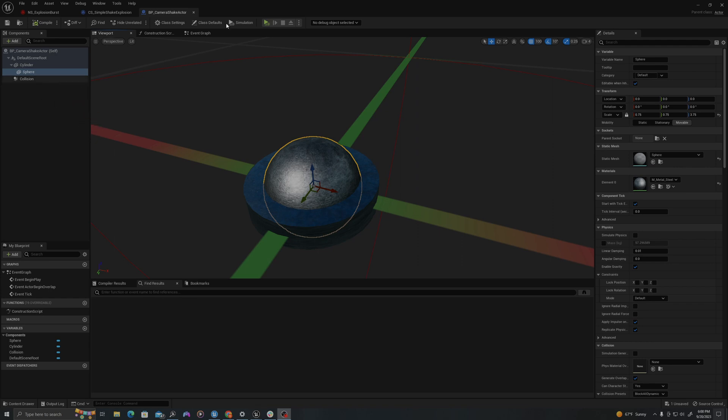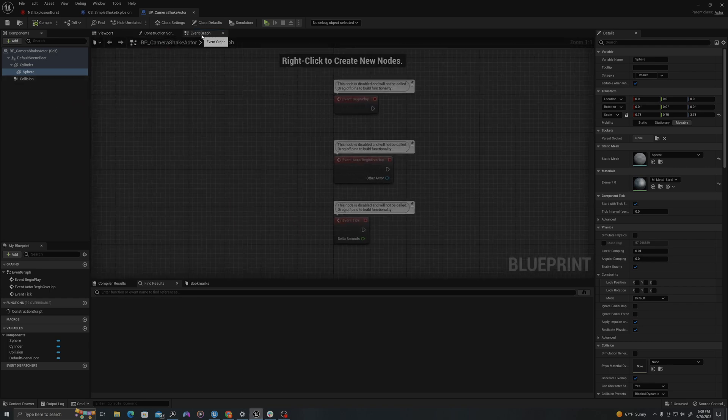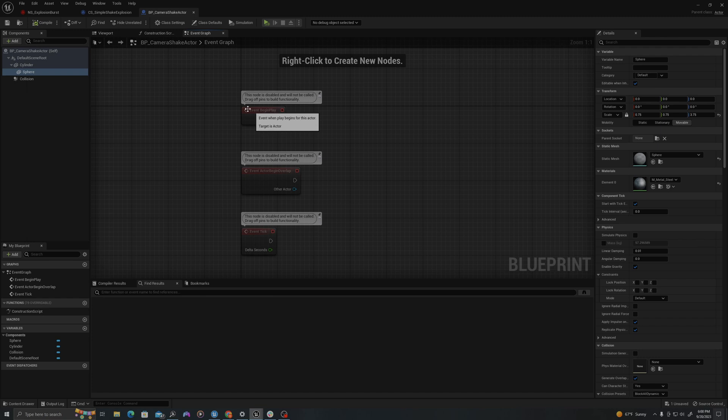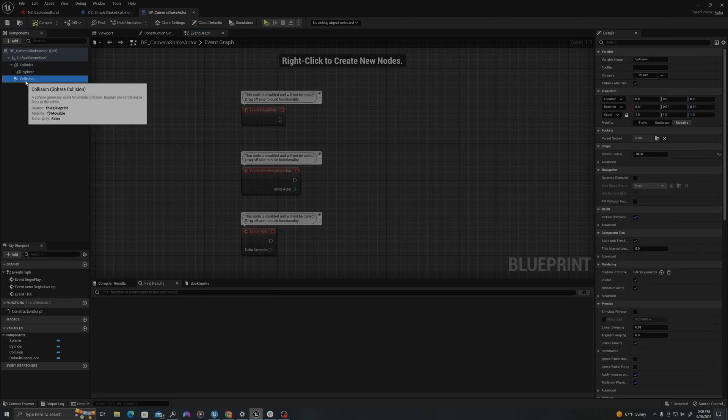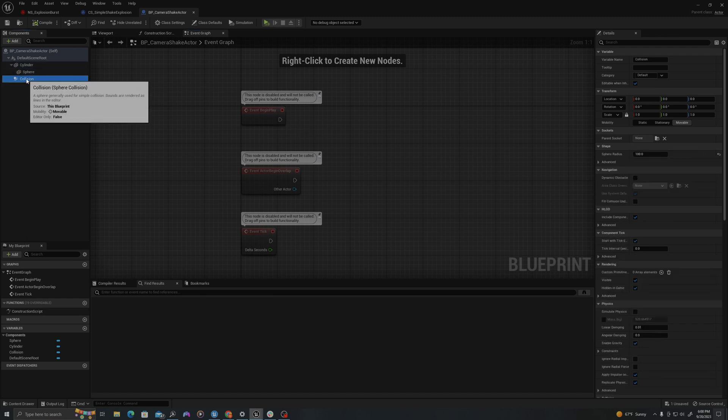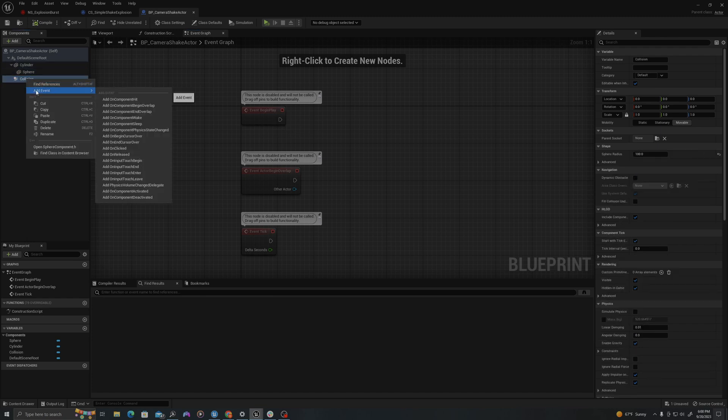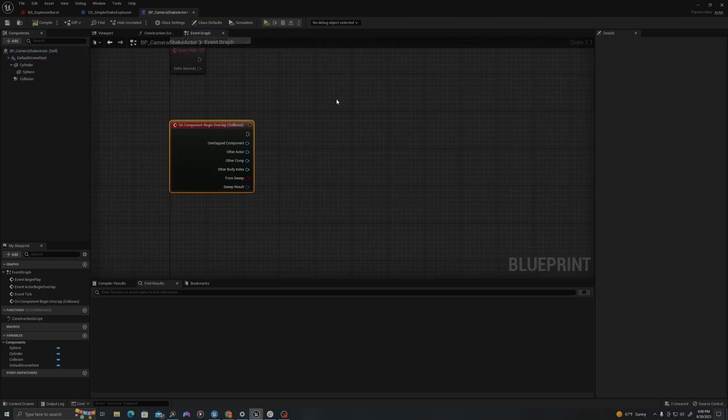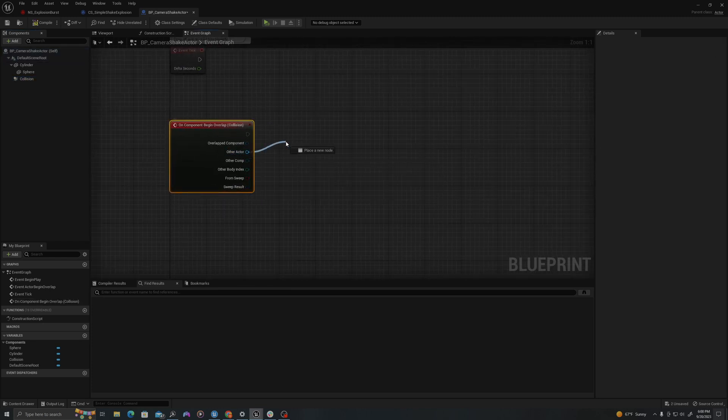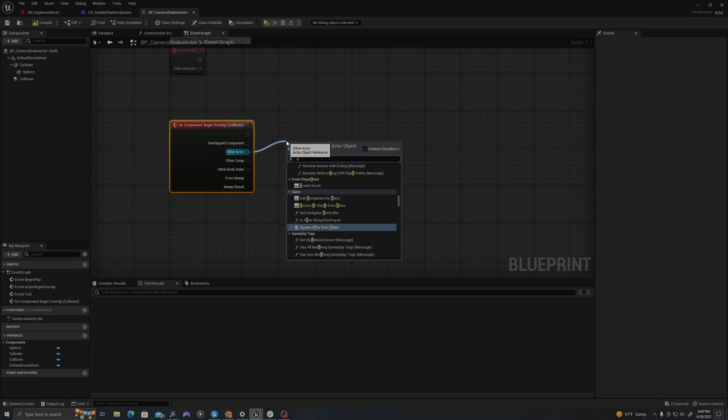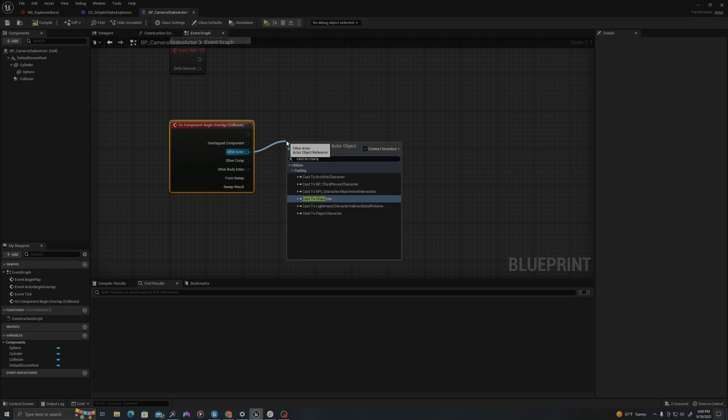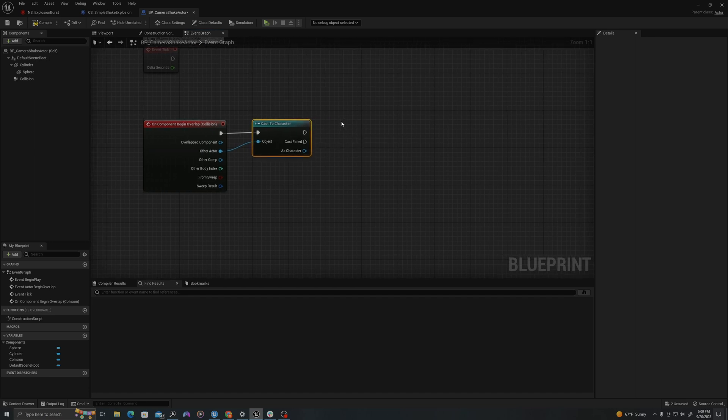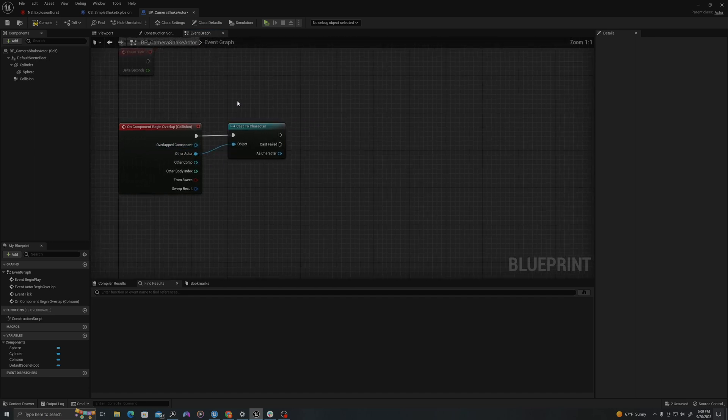Now let's add some code. In my event graph, I will take my collision sphere. I'm going to right click, say add event, on component begin overlap. And out of the other actor, I will say cast to character. Make sure when you're casting, you are casting to C++ classes, it will save your memory in the long run.